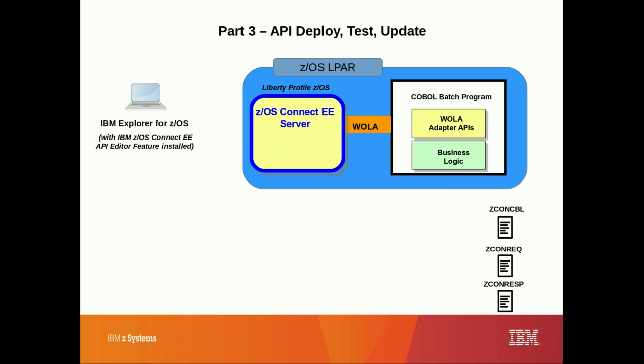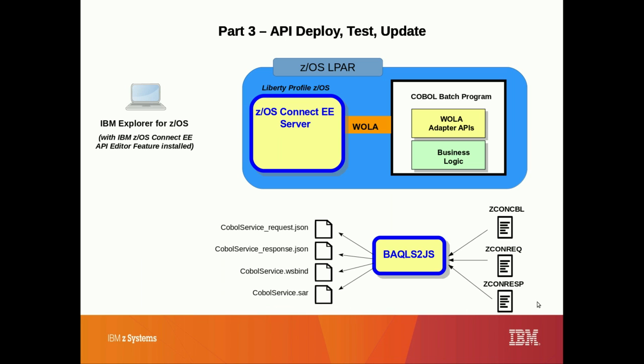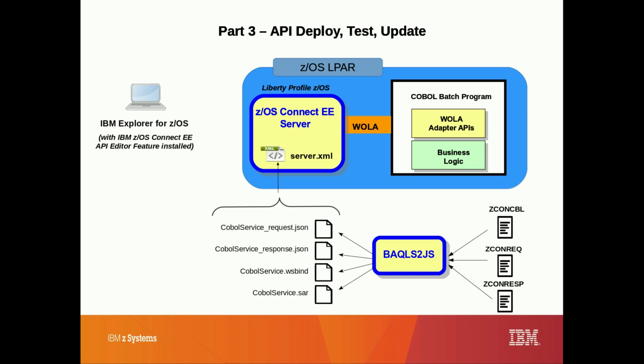To recap, in part 1, we looked at the COBOL application source code and COBOL copybook data structures of our batch application. We used the BAQ LS2JS utility to create the necessary artifacts used at runtime by our z/OS Connect EE server to perform the JSON to native COBOL data structure mapping.